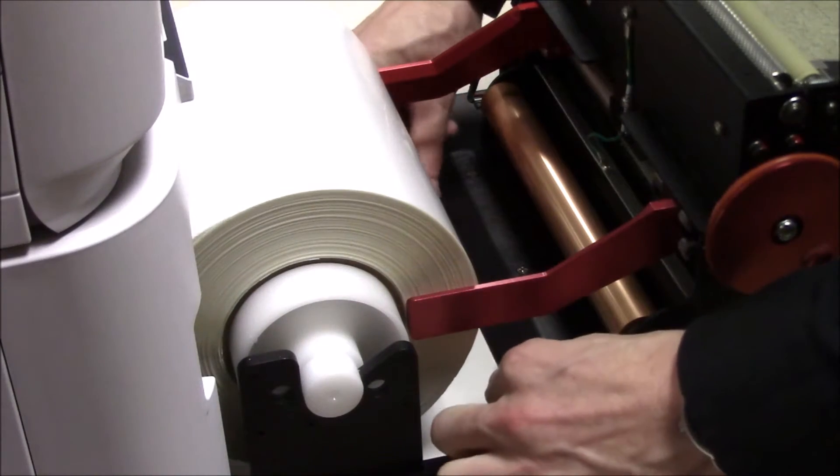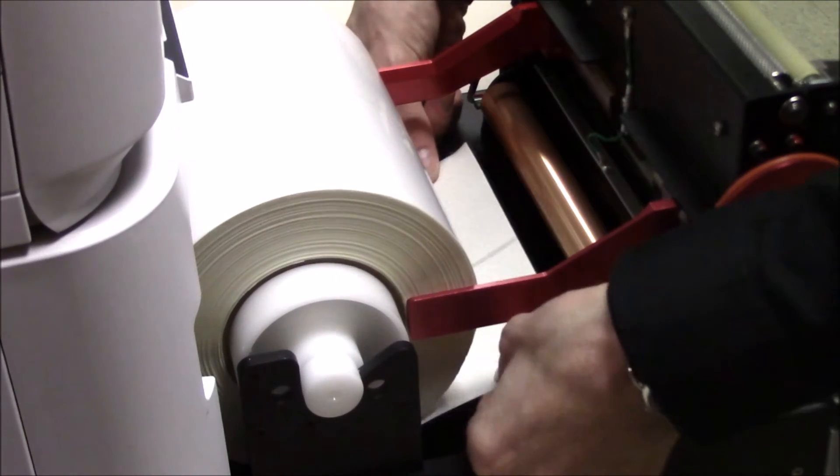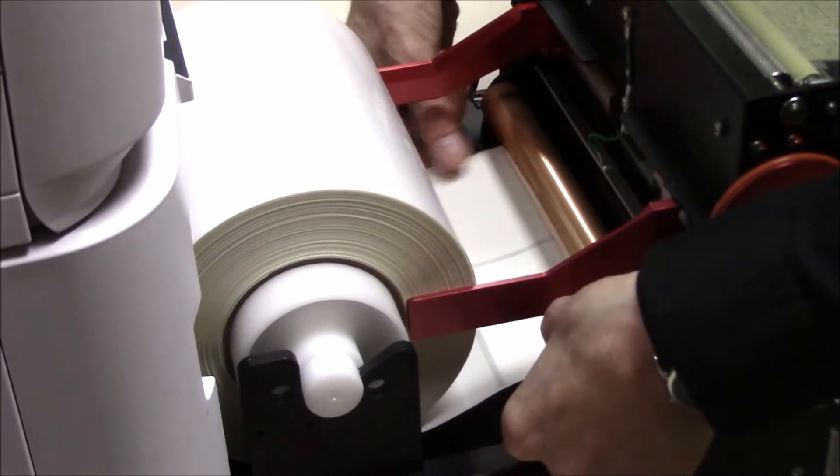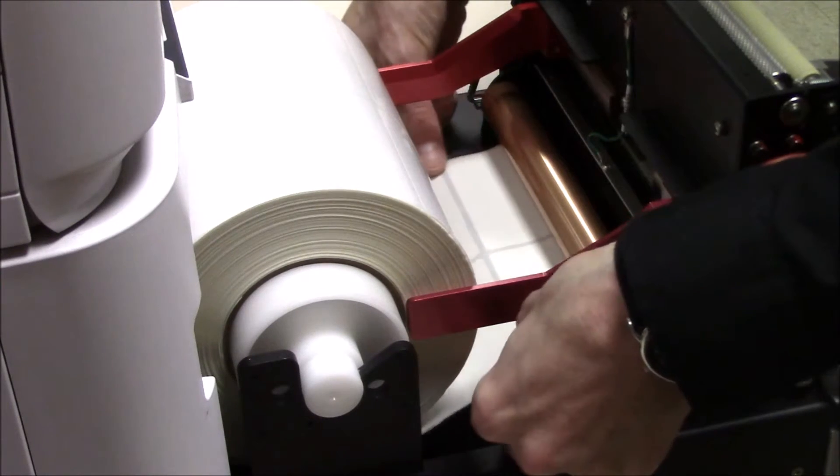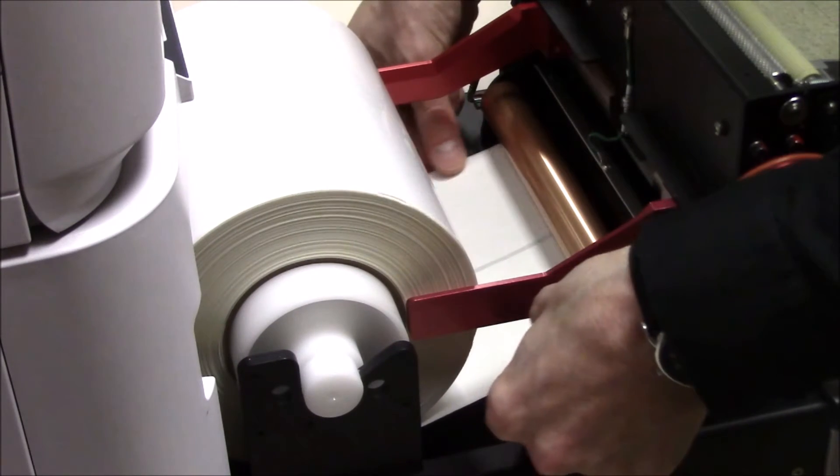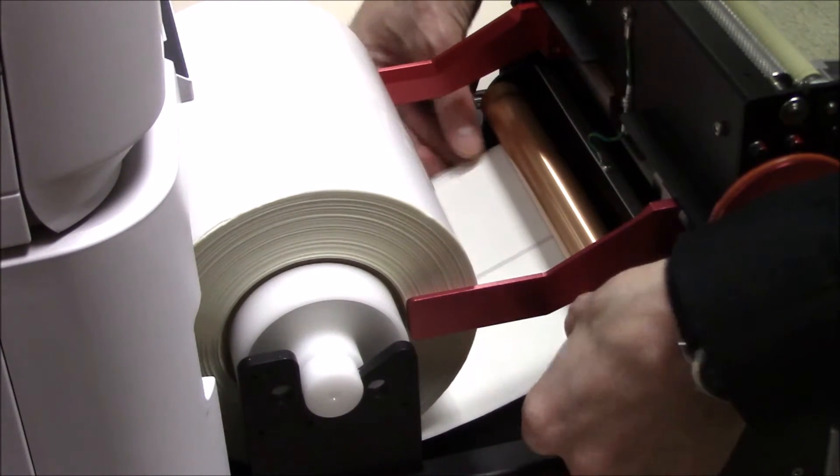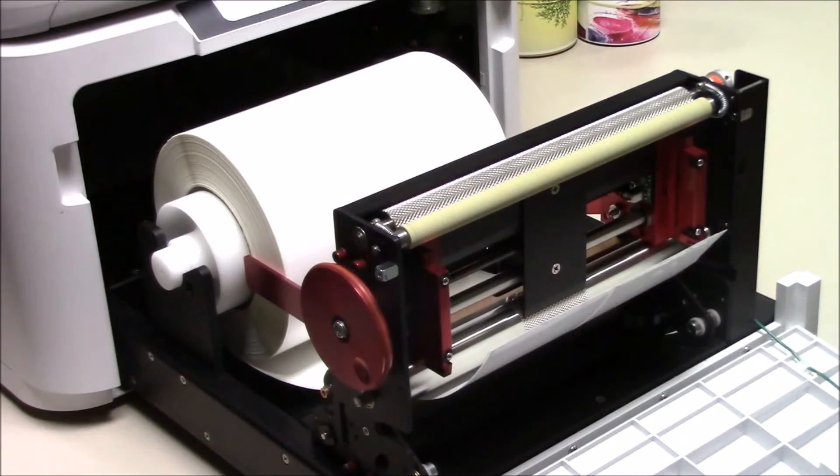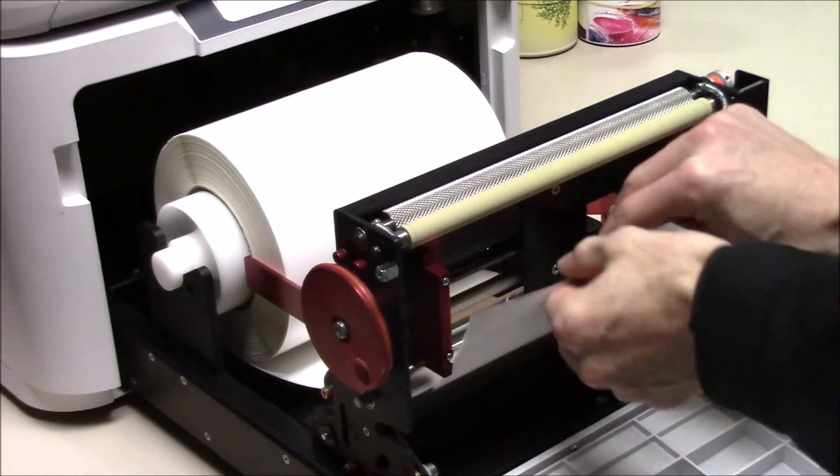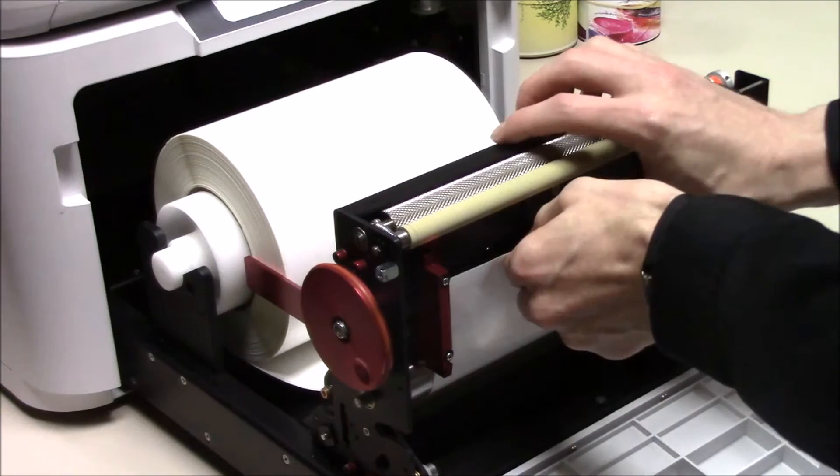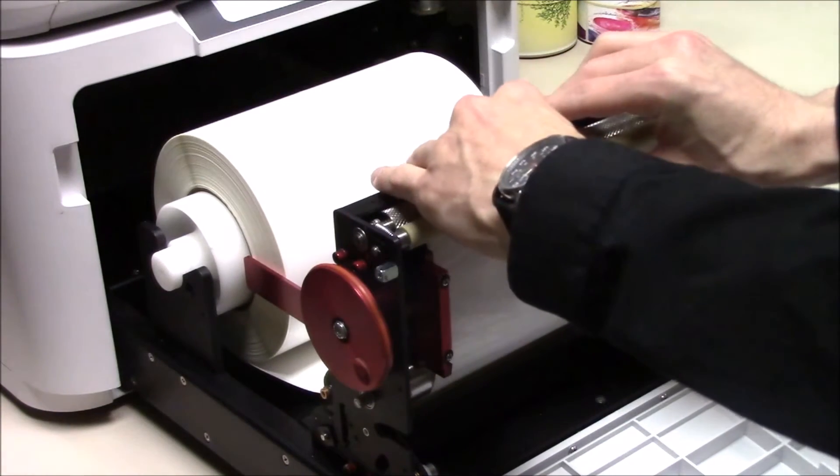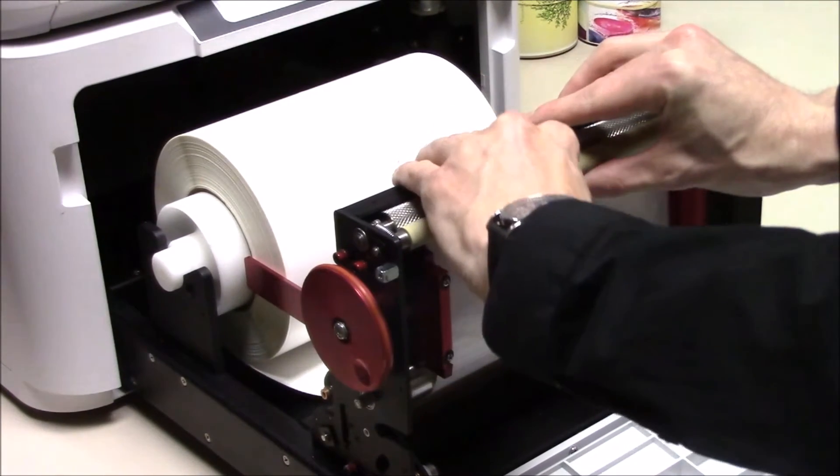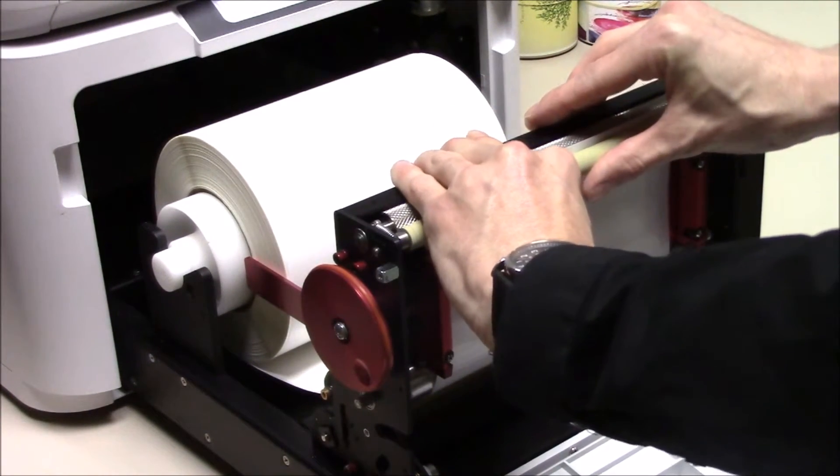Next, feed the media under the copper roller and out the front of the feeder. Now, pulling from the center of the media, feed it up into the rubber and knurled metal roller. The media should come just above the rollers as shown.